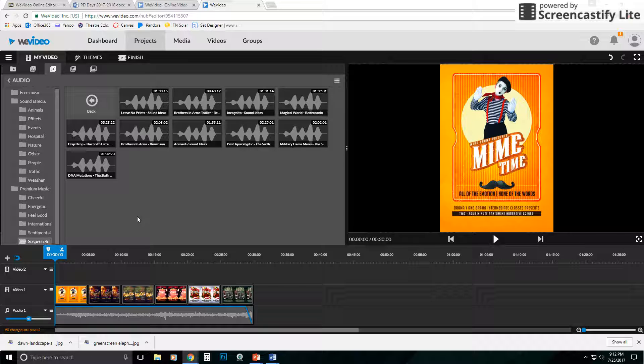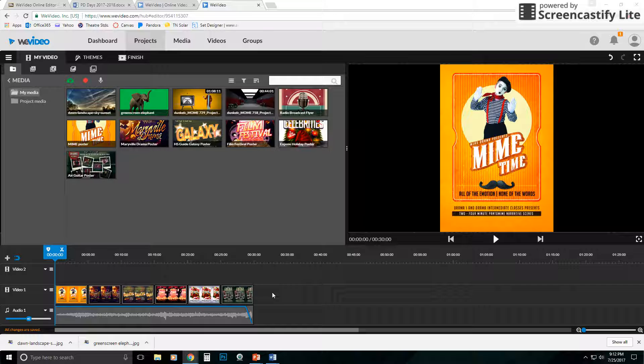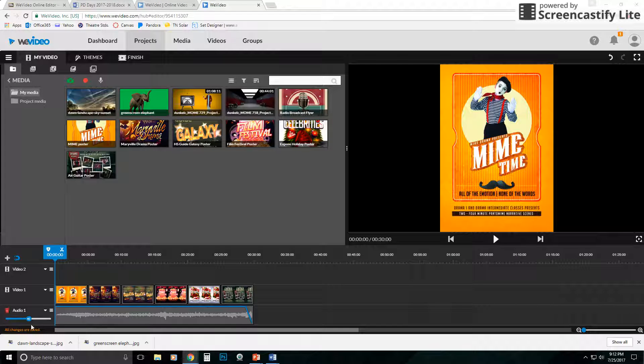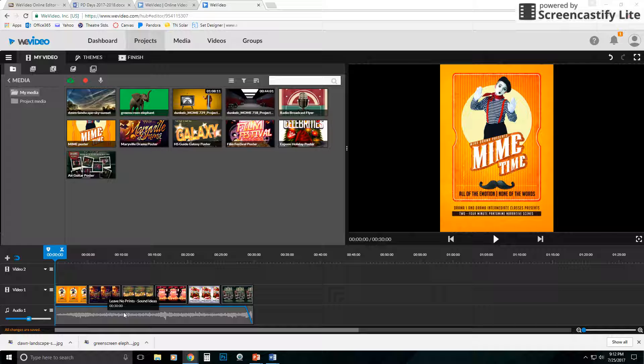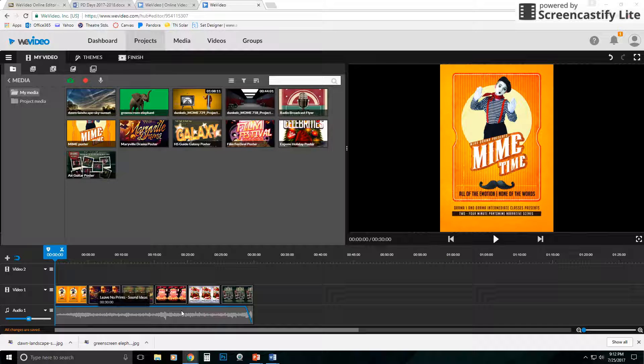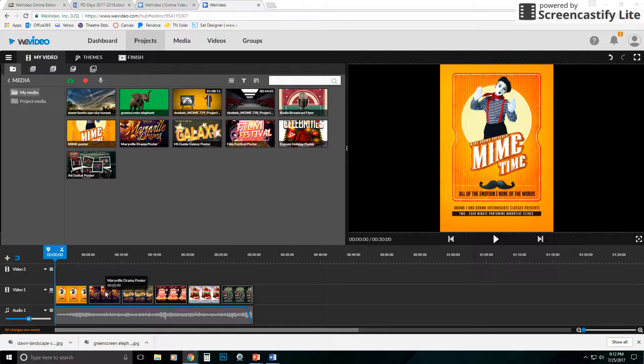So what I have here is I went ahead and downloaded some media. I just have my posters down here, and I added a little soundtrack. But again, you don't have to have anything on the audio track, or you don't have to have anything on the video track. You could just have all audio and finish, or you can have all video and finish, or you can have a mixture, as I do.